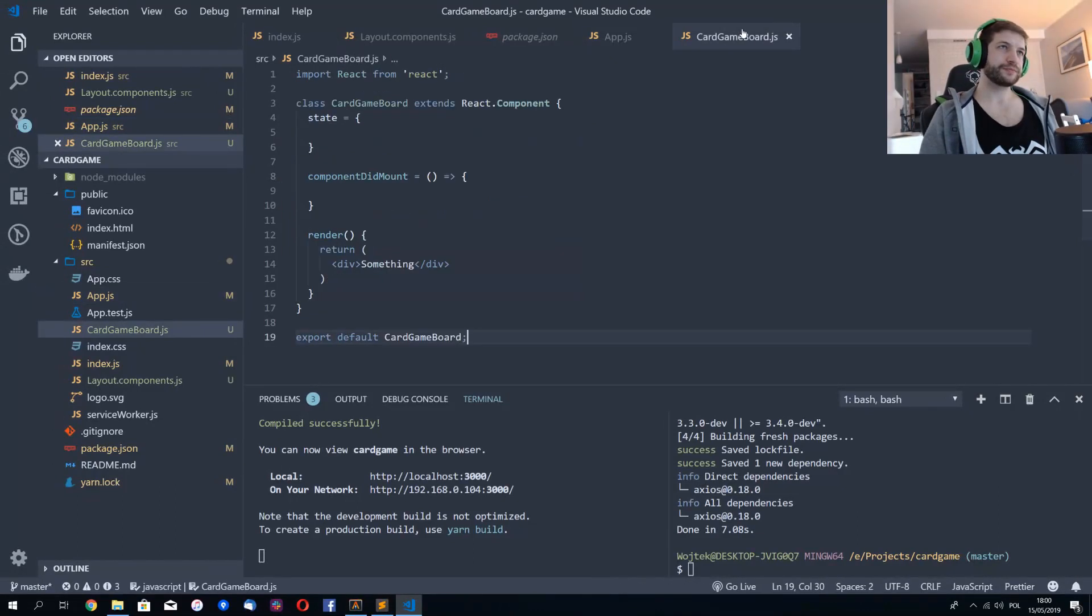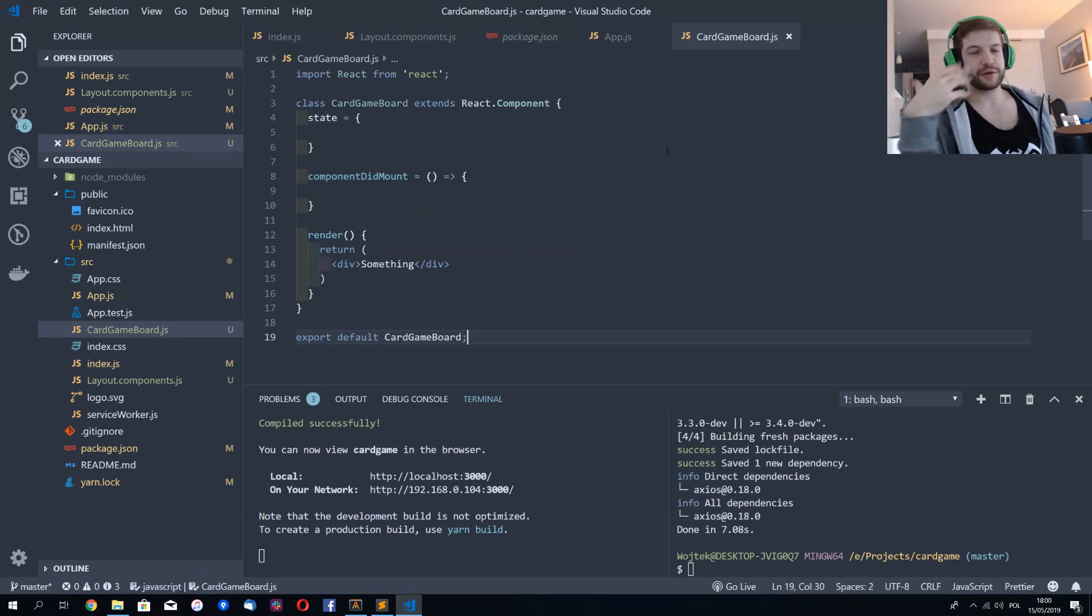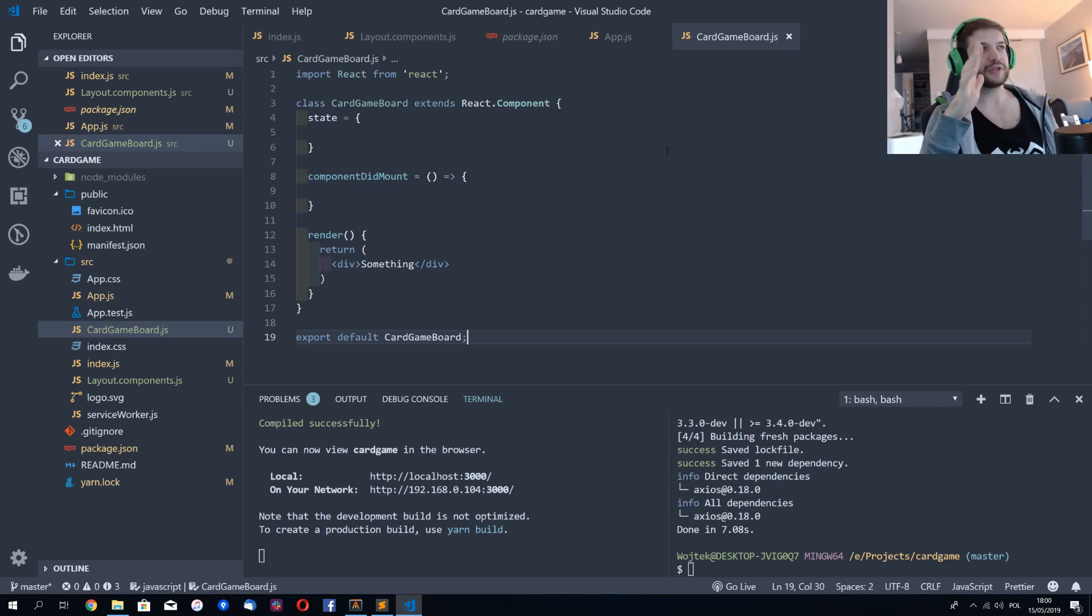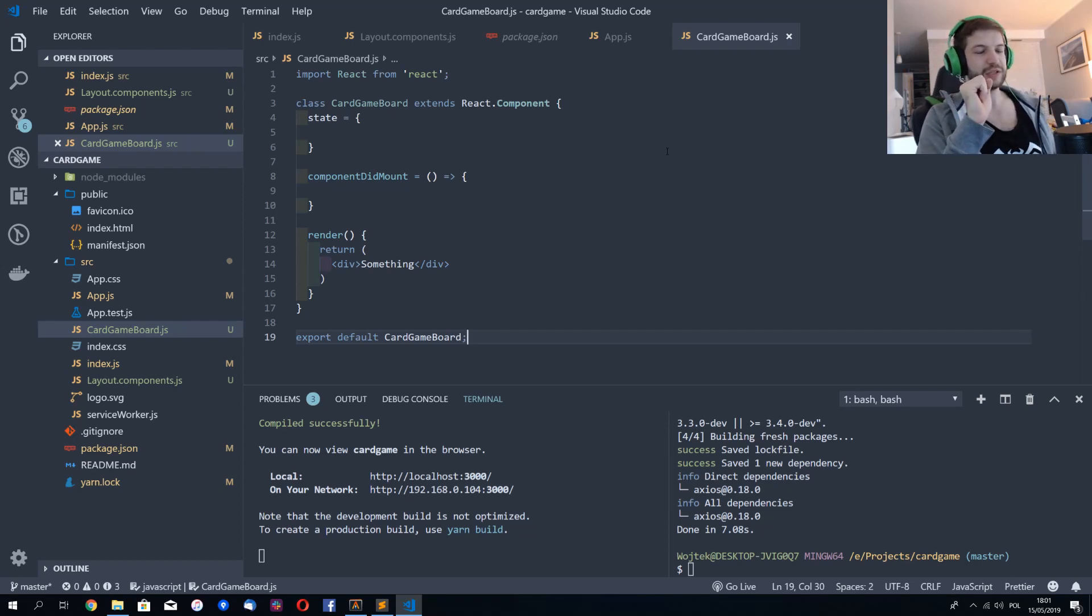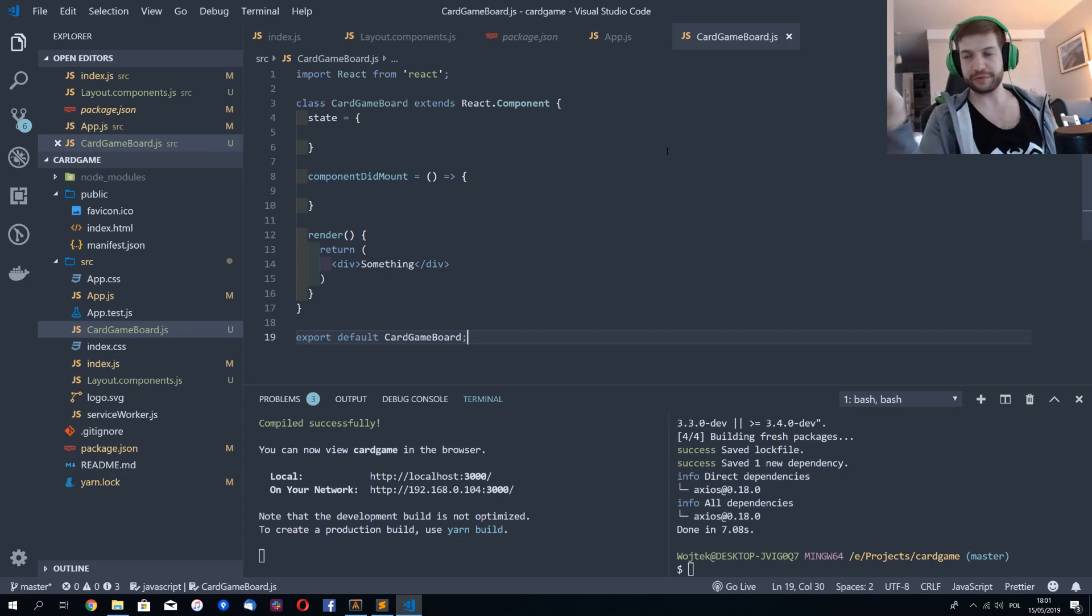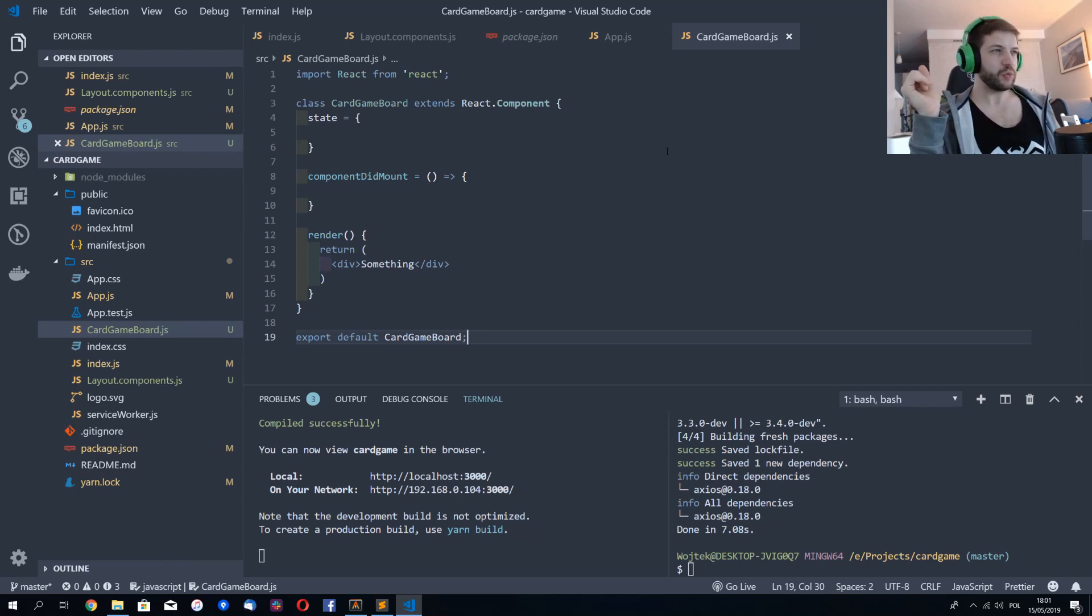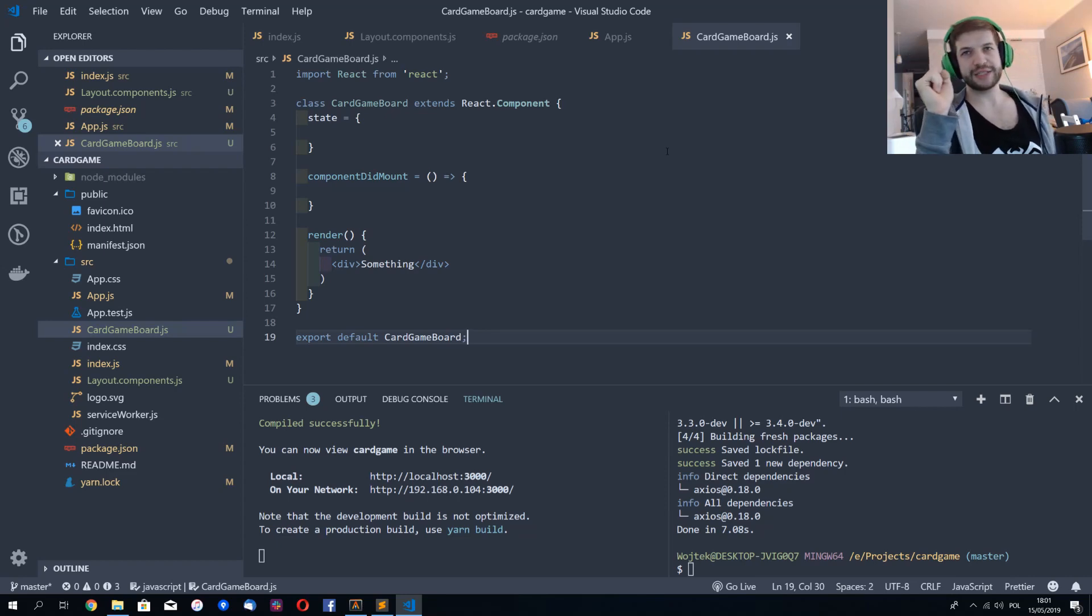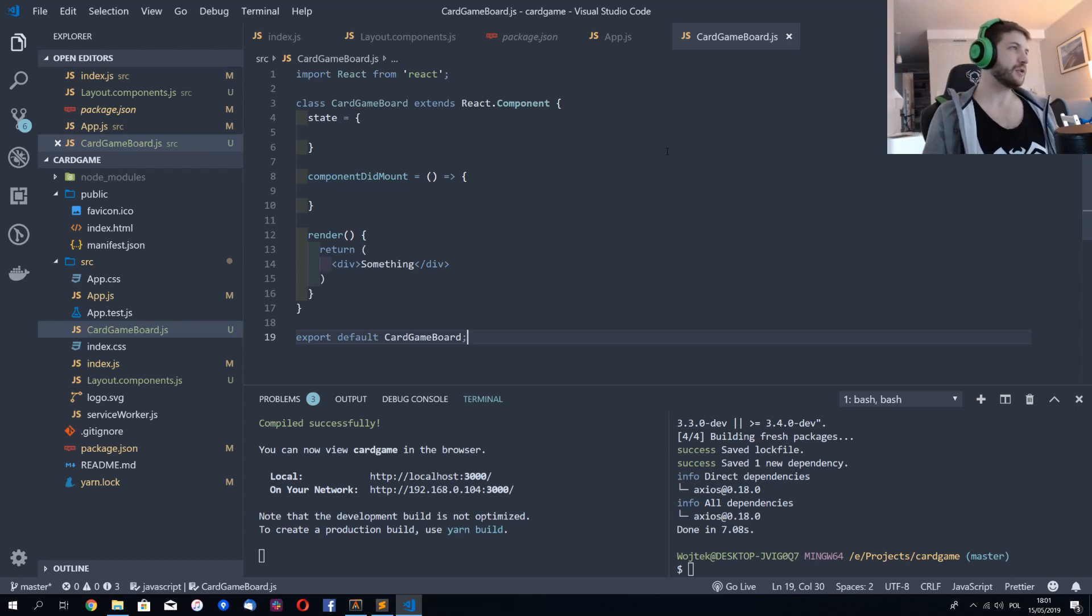So the best place to fetch data for components for a project is actually component did mount because then you are sure that component is in place and is ready to render the data, to use the data from the internet to build the components. So how do you want to approach that? I believe that all the code regarding the API and connecting to it should live in a separate file. So let's do just that.